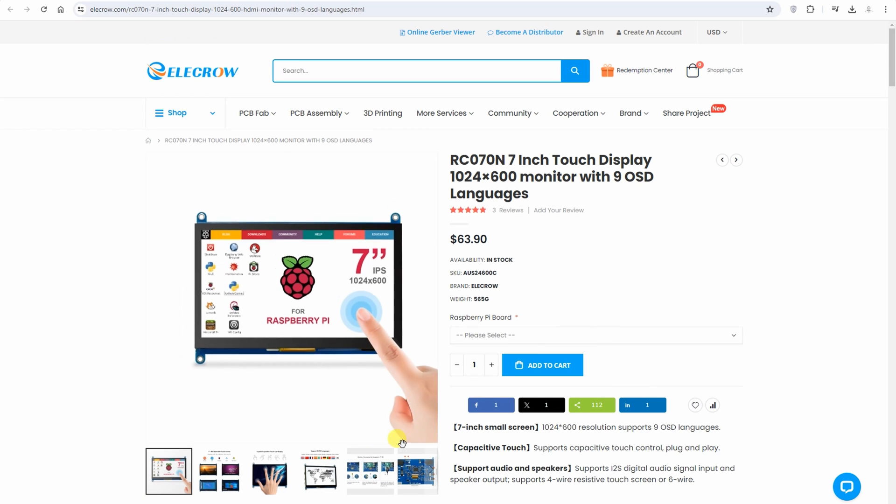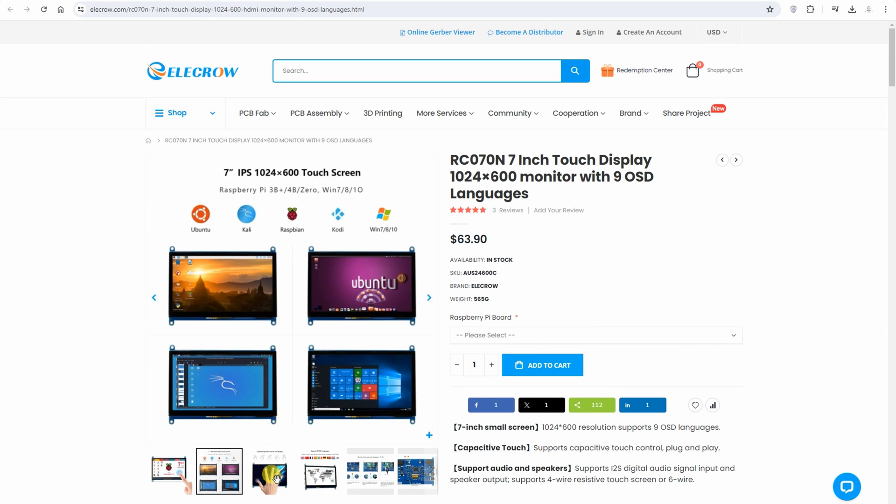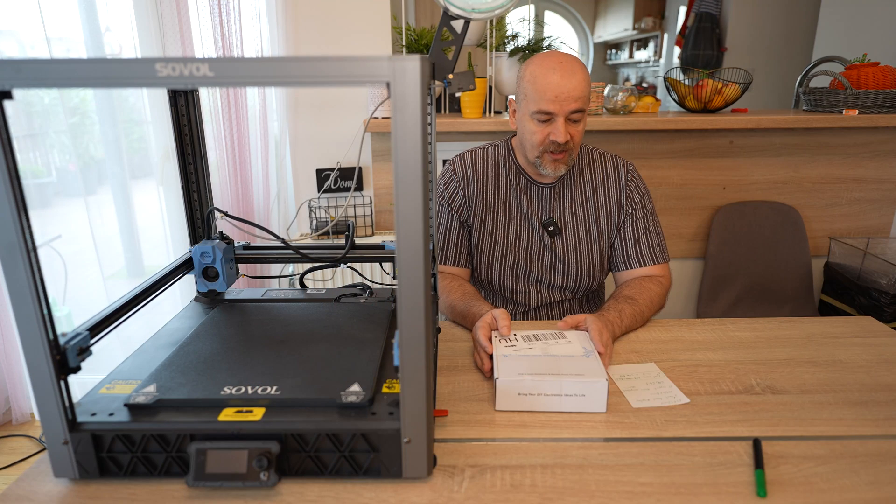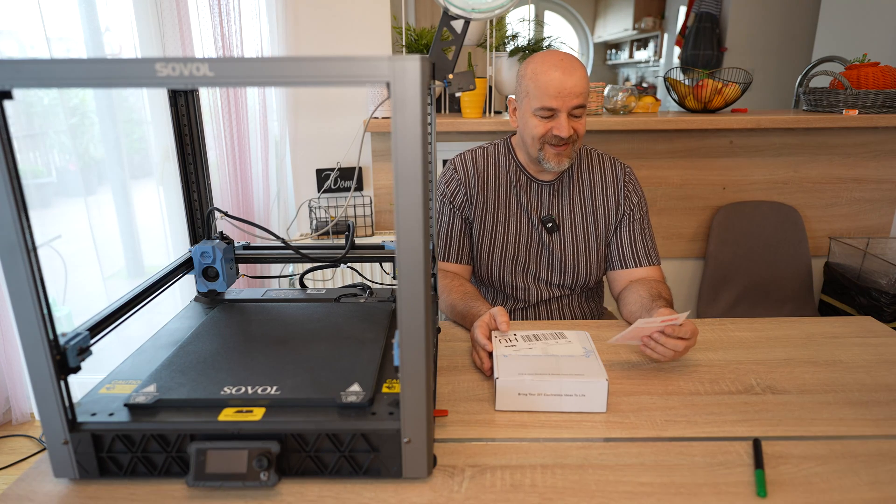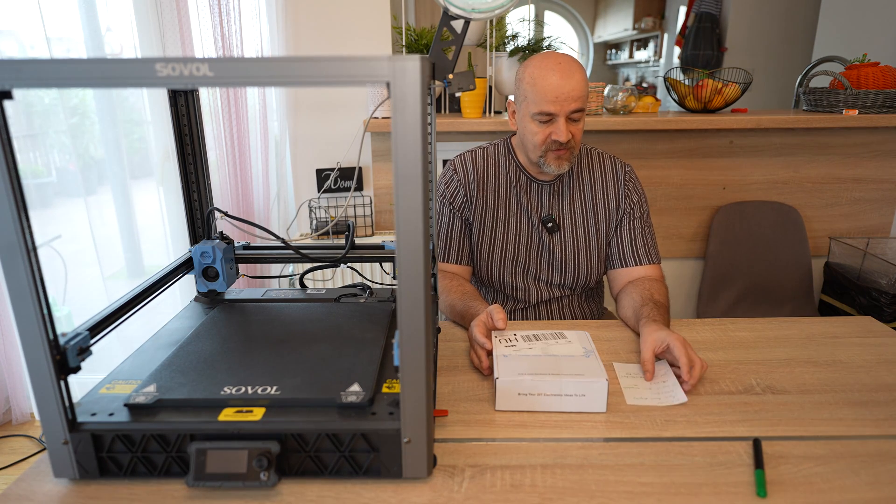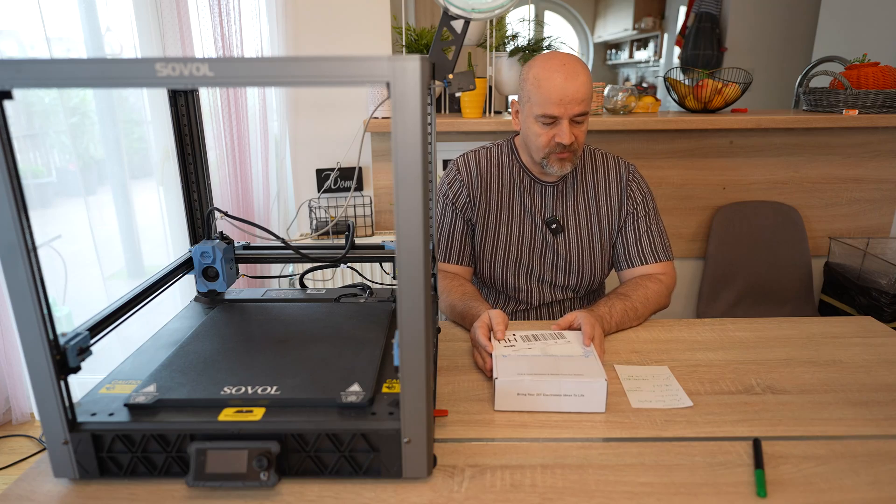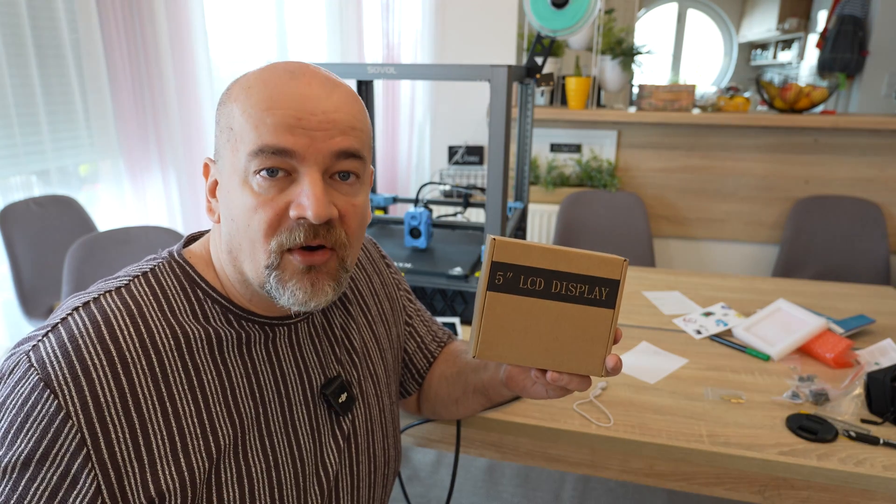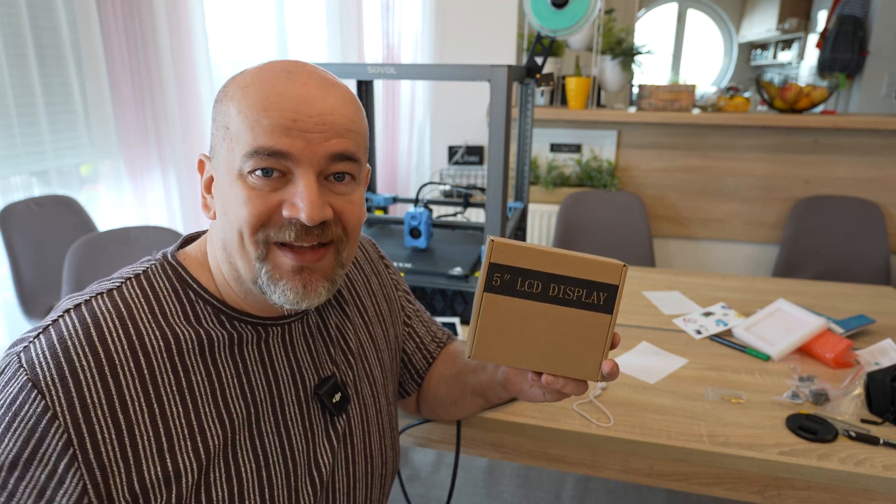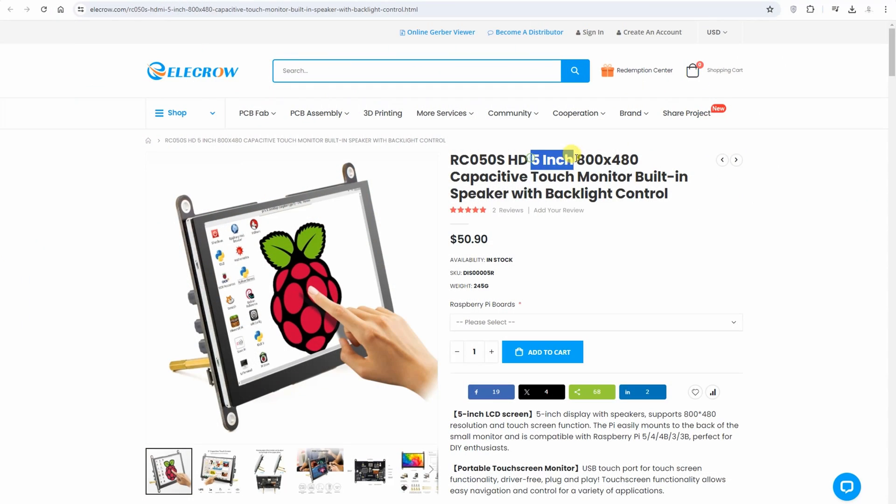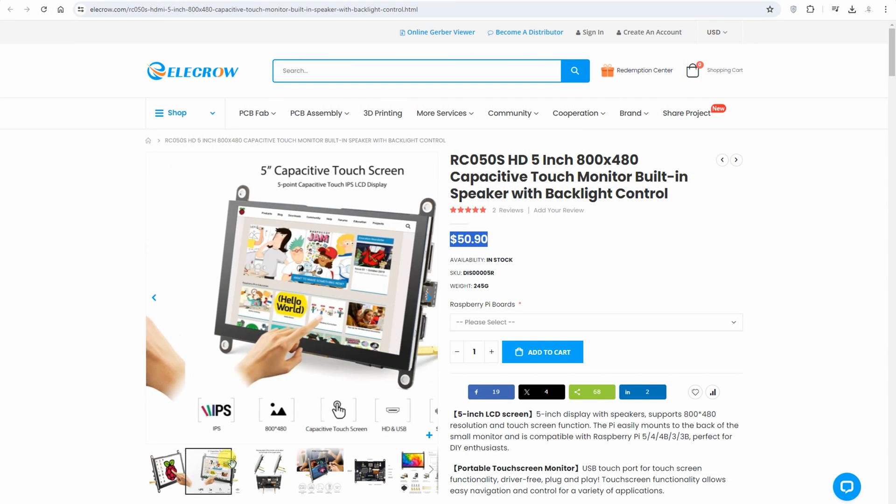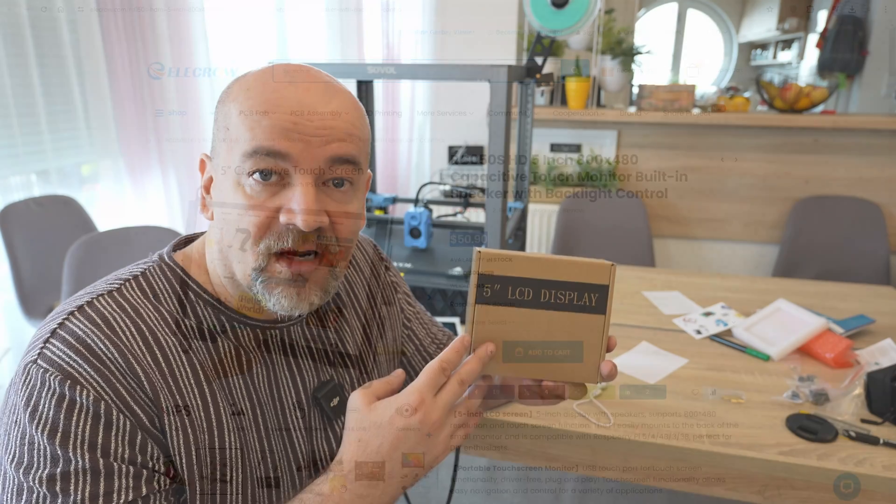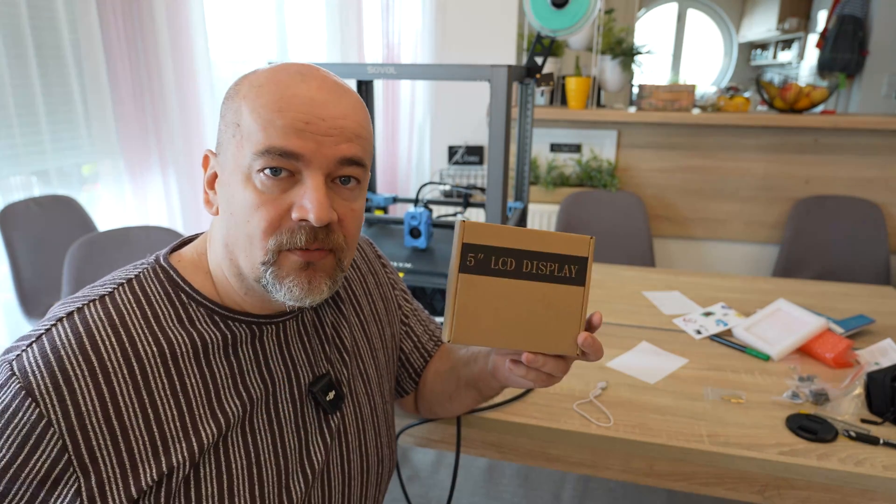There is another solution. Elecrow sent me a screen for testing. This is a 7-inch touchscreen and it costs only $64. The resolution is 1024 by 600 pixels and it supports HDMI compatible inputs. A small correction, I noticed this only after unboxing - this is the 5-inch version, not 7-inch, because they told me they'd send a 7-inch version. But this is even cheaper, only $51 currently.